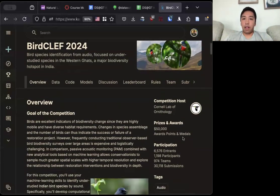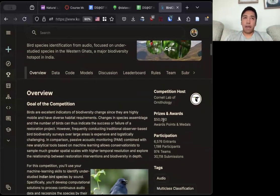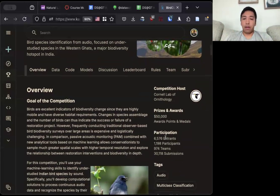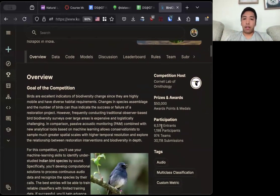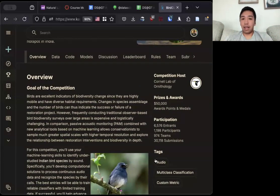It's hosted by the Cornell Lab of Ornithology. This is a pretty big lab that maintains eBird, and it has $50,000 worth of prizes. Last year, there were six and a half thousand people who entered, almost a thousand teams, and 30,000 submissions.